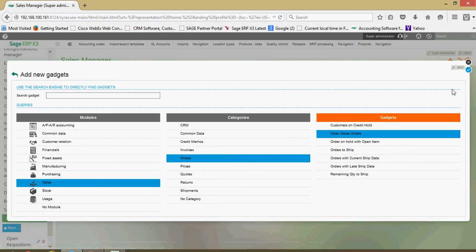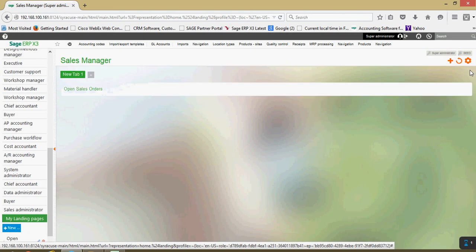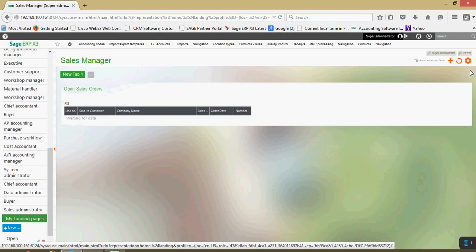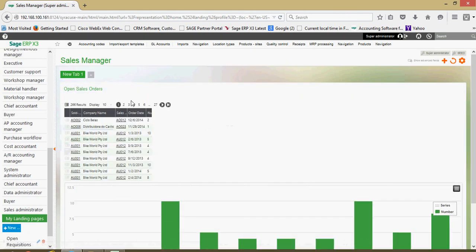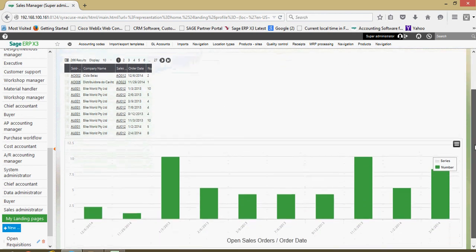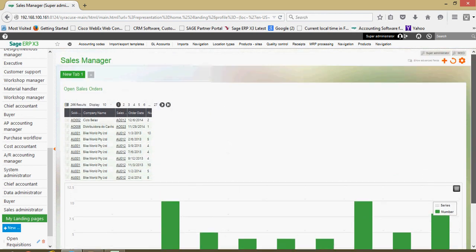So I click on that gadget, click on my blue check mark here. And that'll go ahead and add in my open sales orders here. Got a grid and a graphical format for it.